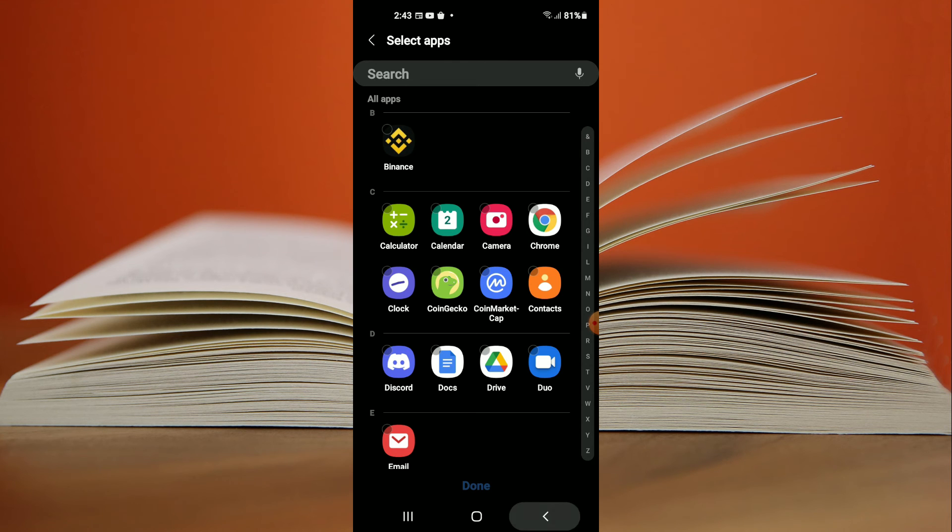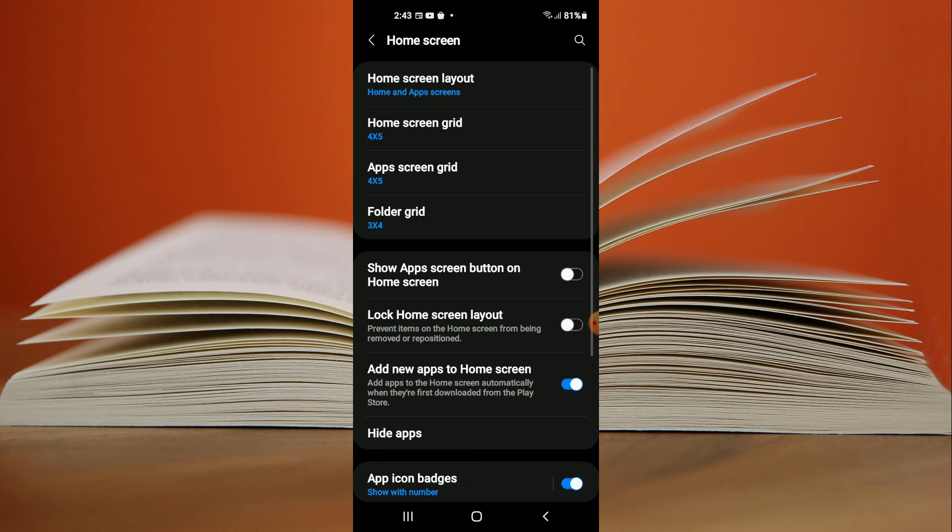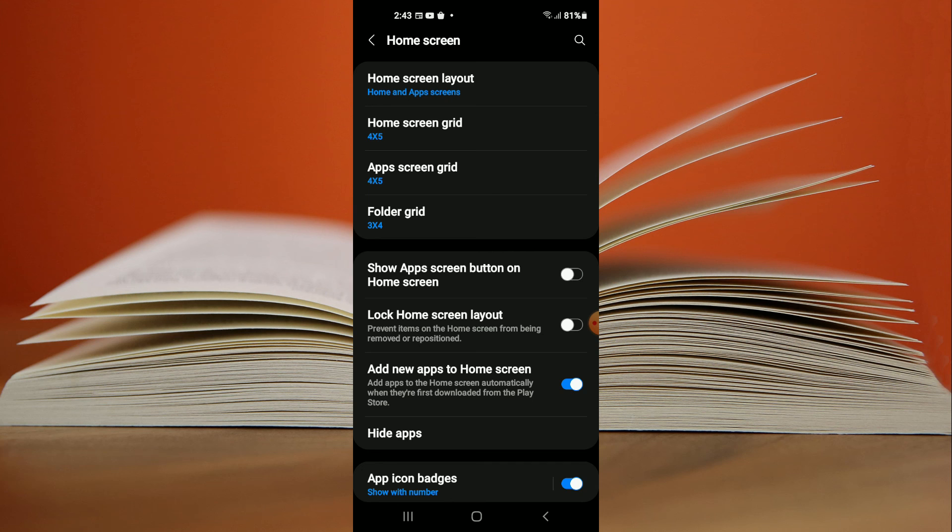After you have done that you can close out of it and now the app that you are searching for or you had installed earlier will be on your home screen.